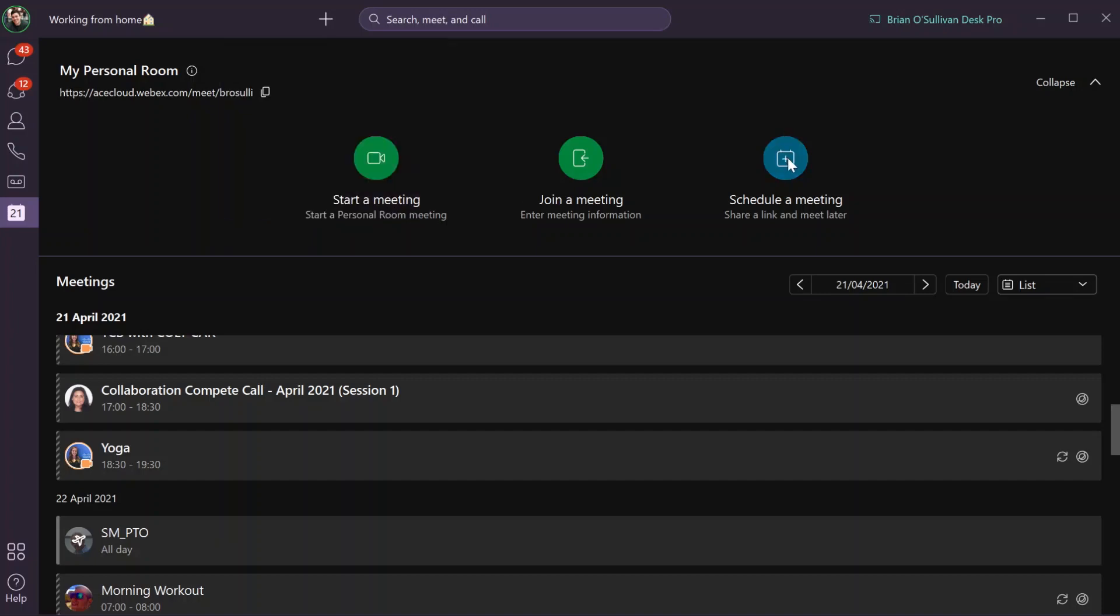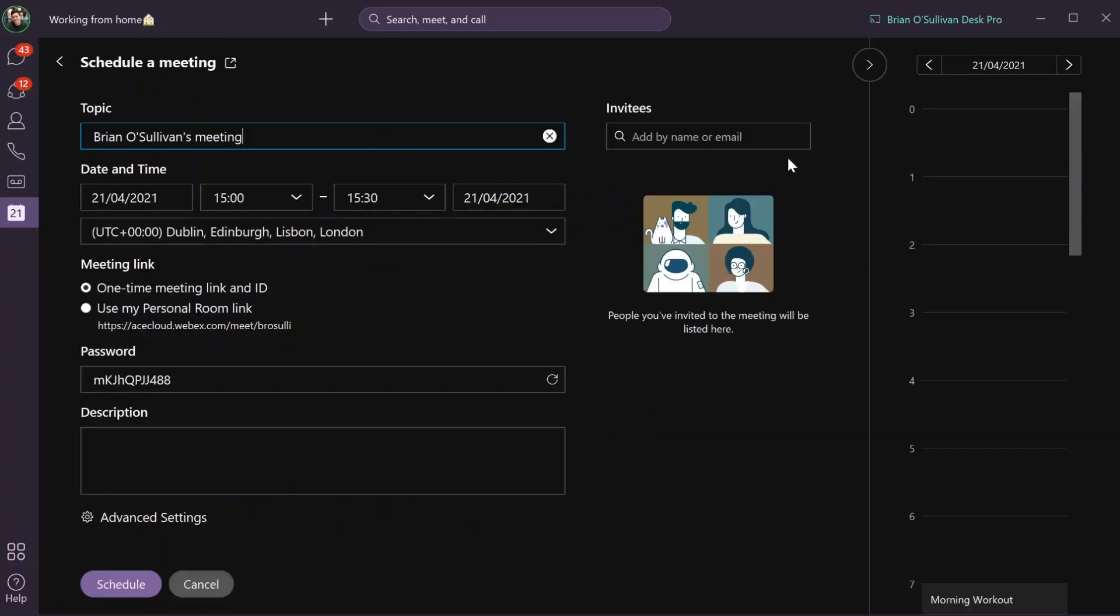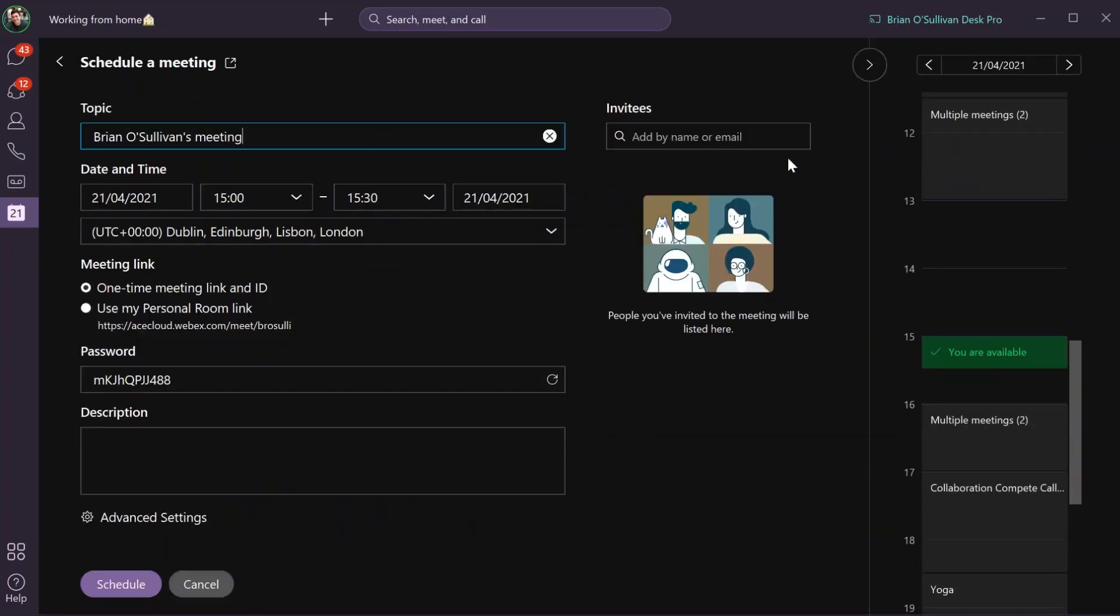Now let's have a look at the built-in meeting scheduler. As you can see, instead of cross-launching into a different application, it stays directly in the native Webex application.